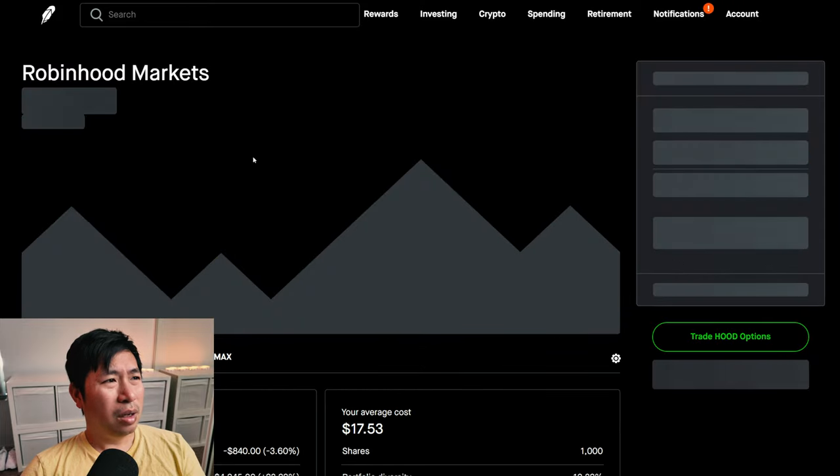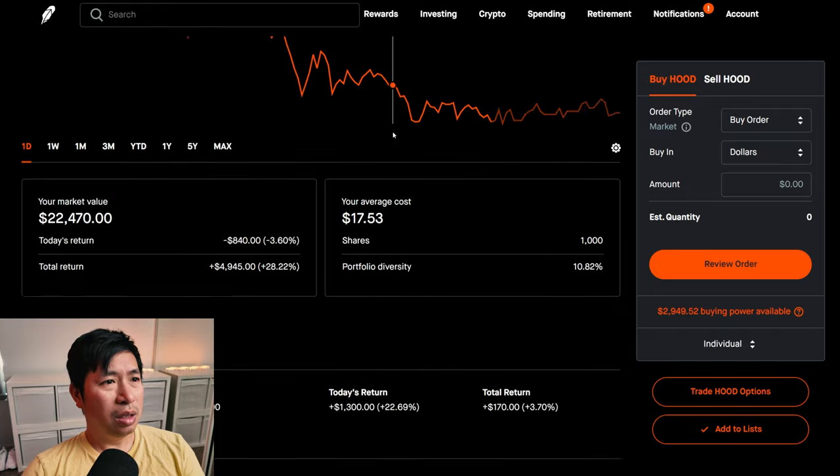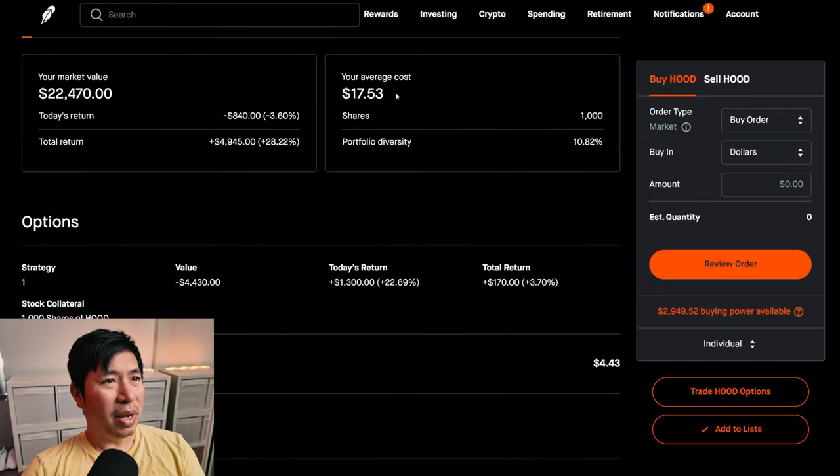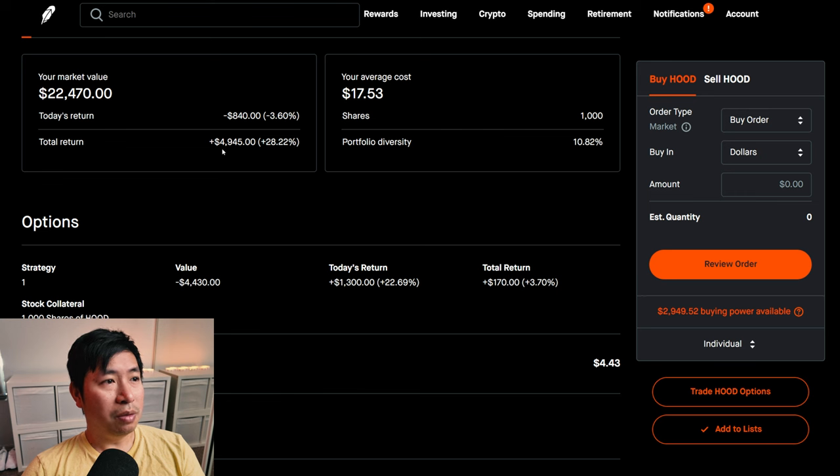I have 1,000 shares of Robinhood. Robinhood is at $22.47. My average cost, $17.53. My total return, $4,945.